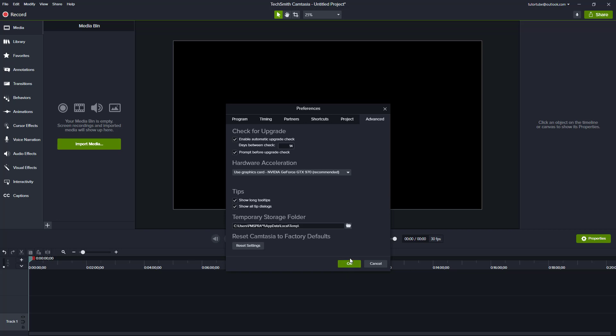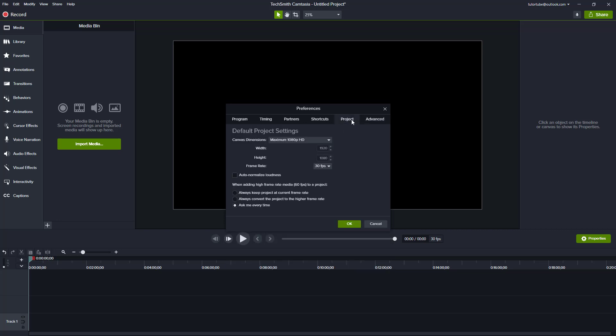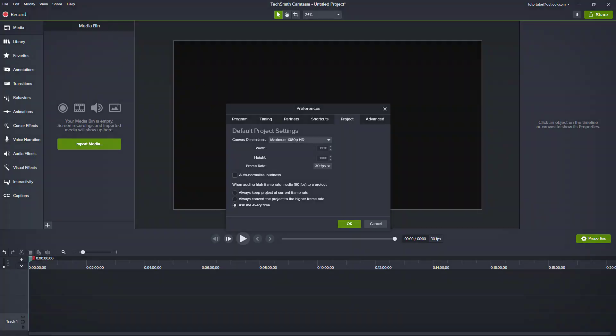These are the Preferences inside of Camtasia to tune the software the way you want it. Hope you guys learned something. As always, please like, comment, share, and subscribe.